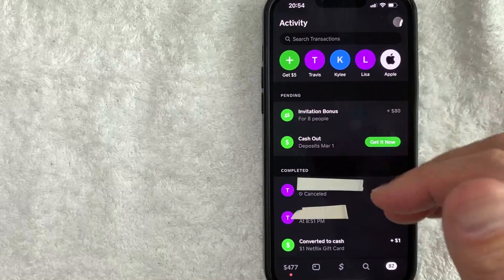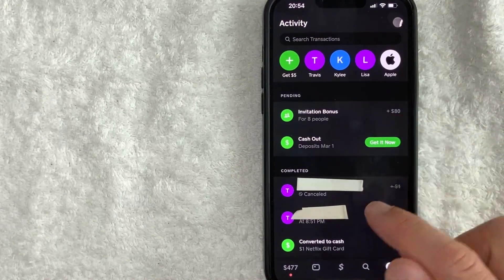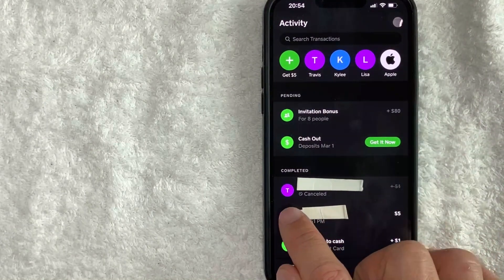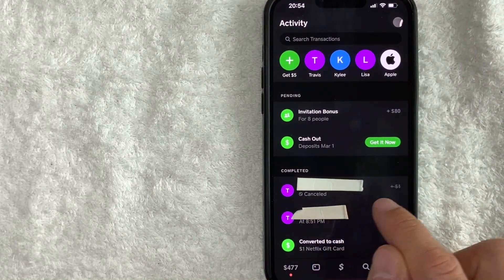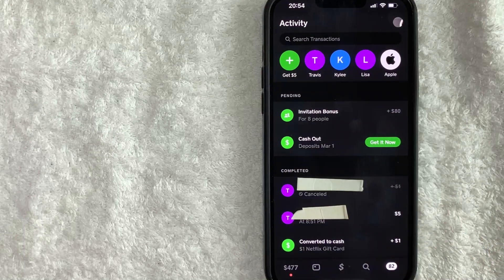Just a quick second later, the page refreshes. And as you can see that transaction has now been canceled on Cash App.